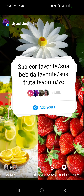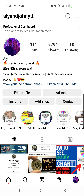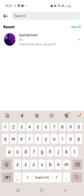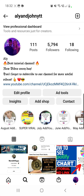First of all, you will have to click on the search icon from the bottom of the screen on your Instagram app, and then search for my account: Ali and John YTT. This is where you will find the 'Add Yours' sticker.